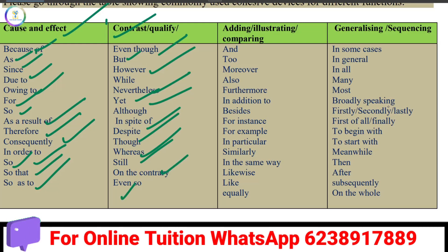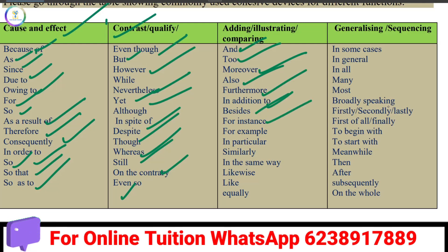Then, adding and comparing. Cohesive devices for adding and comparing include: also, furthermore, in addition to, besides, for instance, in the same way, likewise, similarly.